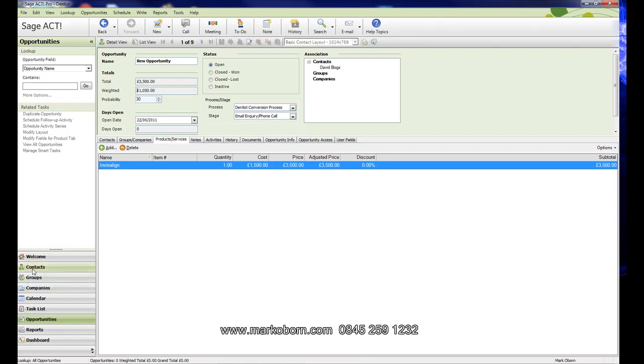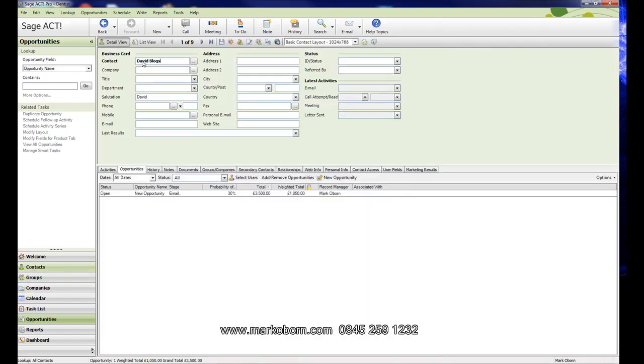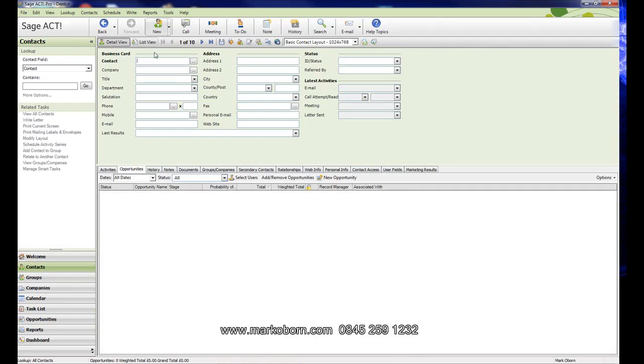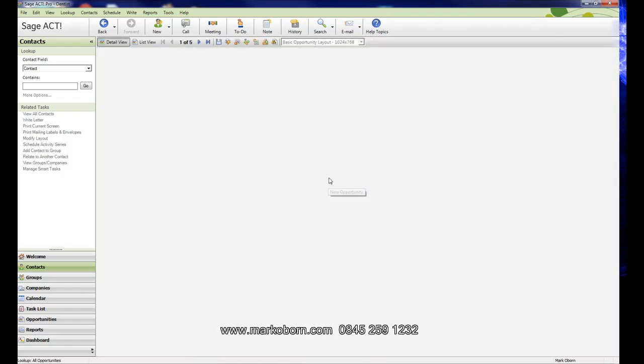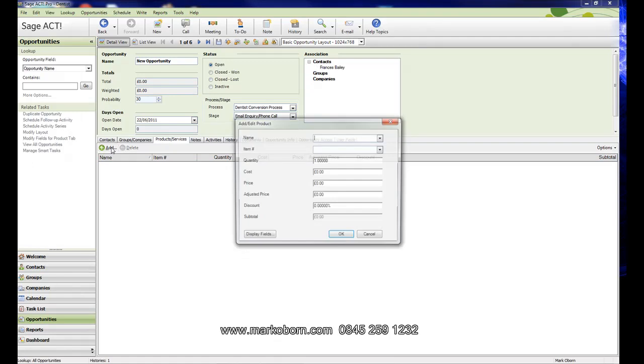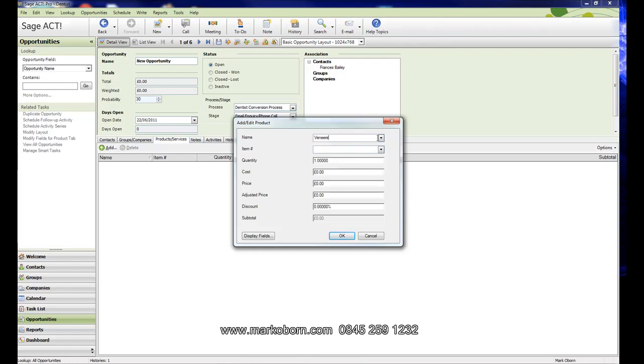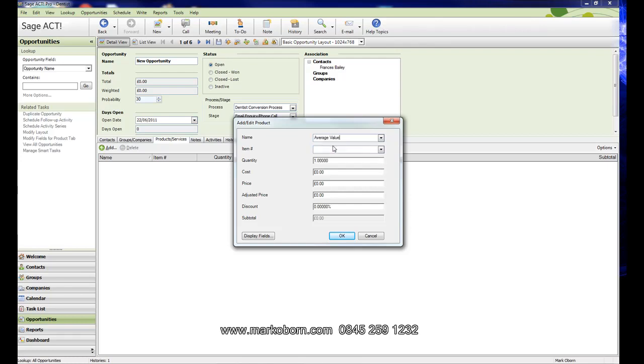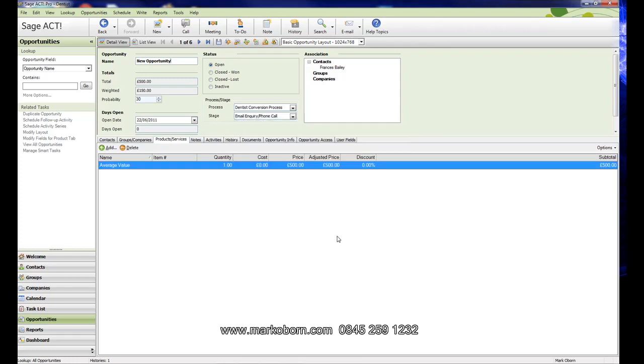Let's say we have another phone call come in, this time from Francis Bailey. We're going to say it's a new opportunity and add a product. This time, perhaps it's not implants or veneers or something particular. If you look at your turnover of the practice and the number of patients you've got, you may be able to work out an average value. I've put an average value patient at £500. We've said it's initial inquiry and the weighted total is now £150.